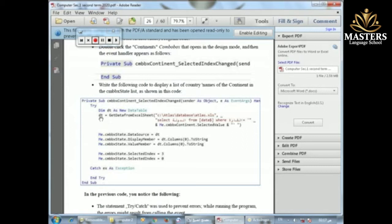After that, DT equals the GetFromExcelSheet function — the function that gets the data from the Excel sheet and puts it in Visual Basic. This function takes two parameters: the file path, which is the location/address of the 'atlas database' Excel file, and the name of the worksheet.